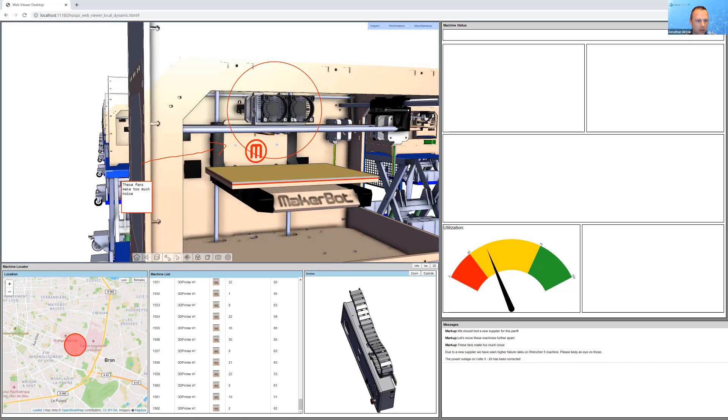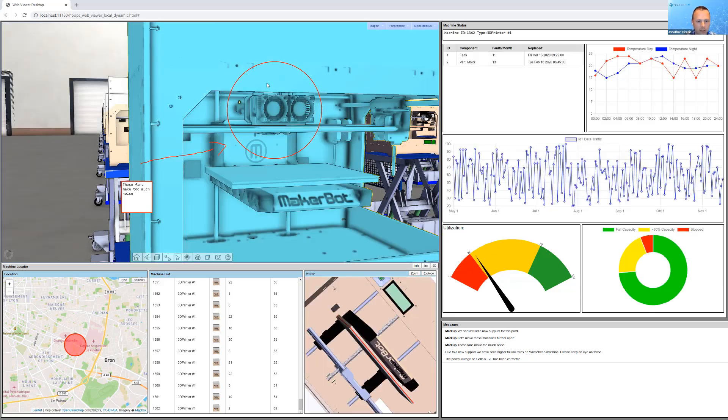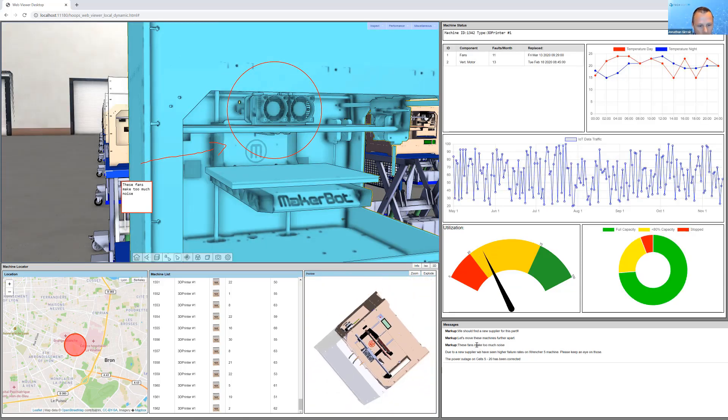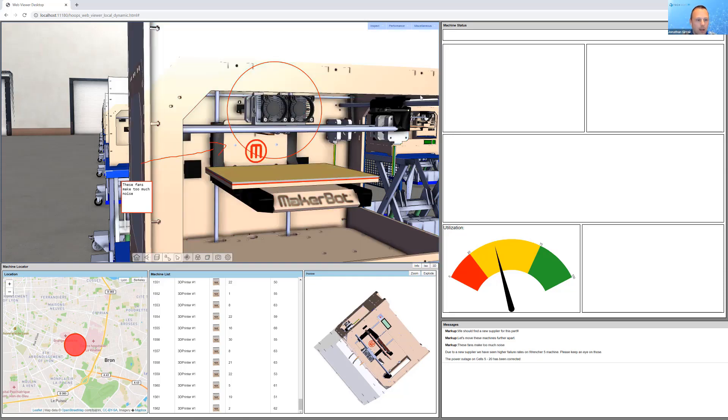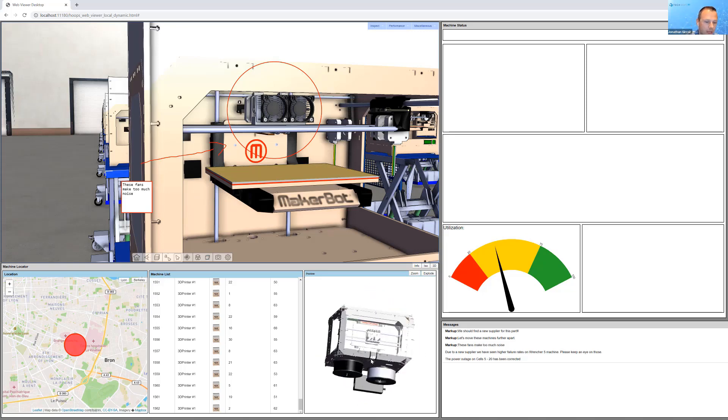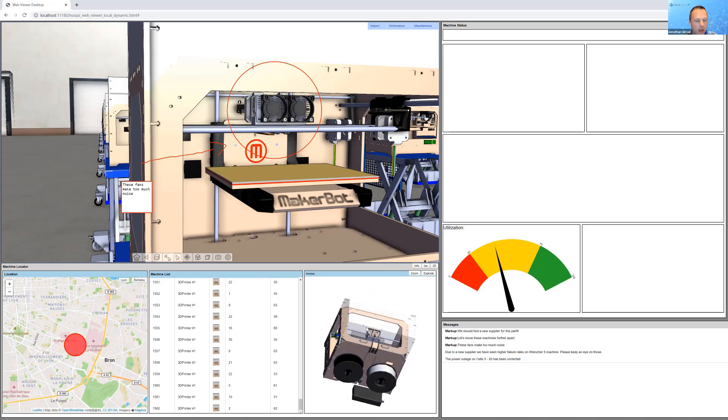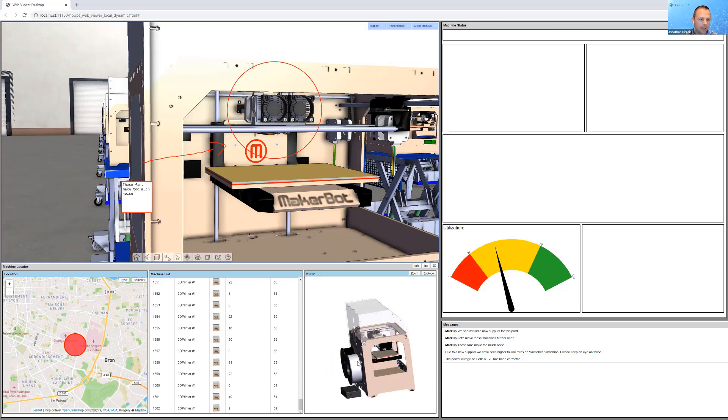Here's Tony's MakerBot again. Maybe these fans are too loud. So there's a piece of markup there or a ticket that's been created saying, hey, we need to maintain this machine. Let's go do that. I can load it again in the 3D preview here, both in the preview window and in the 3D space.